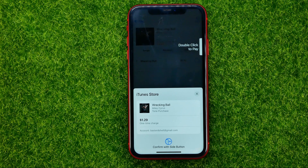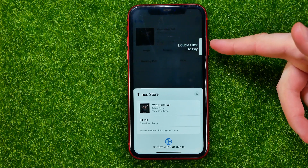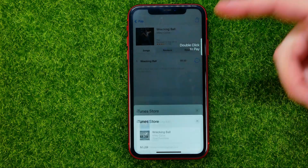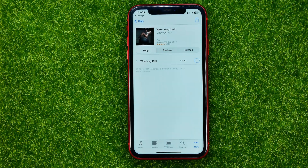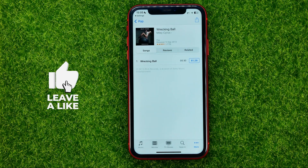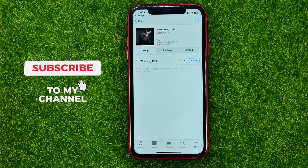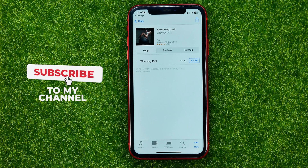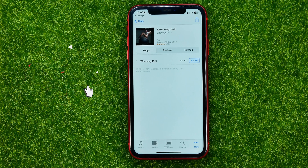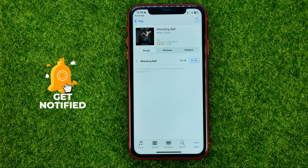That will allow you to pay for it by double-clicking the side button, and after that you will be able to set this ringtone as the default or assign it to some contact. That's how it's done.